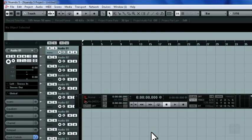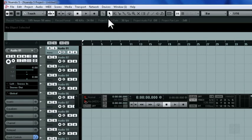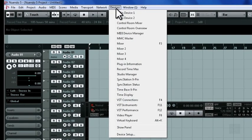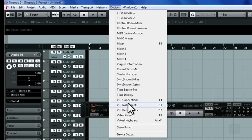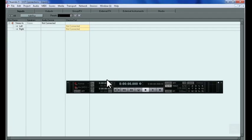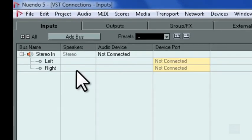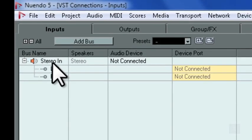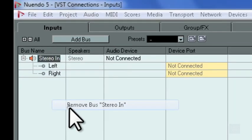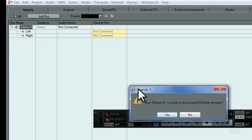Now that we've configured Nuendo to use Dante Virtual Sound Card as its audio source, we can add in the VST buses that we need for the project. Keep in mind, the steps that we show here may be different for your recording program.